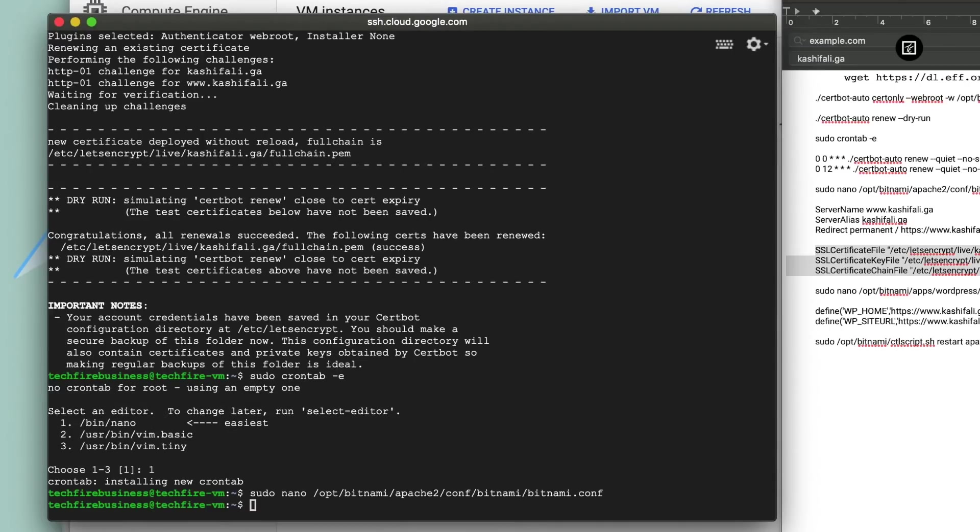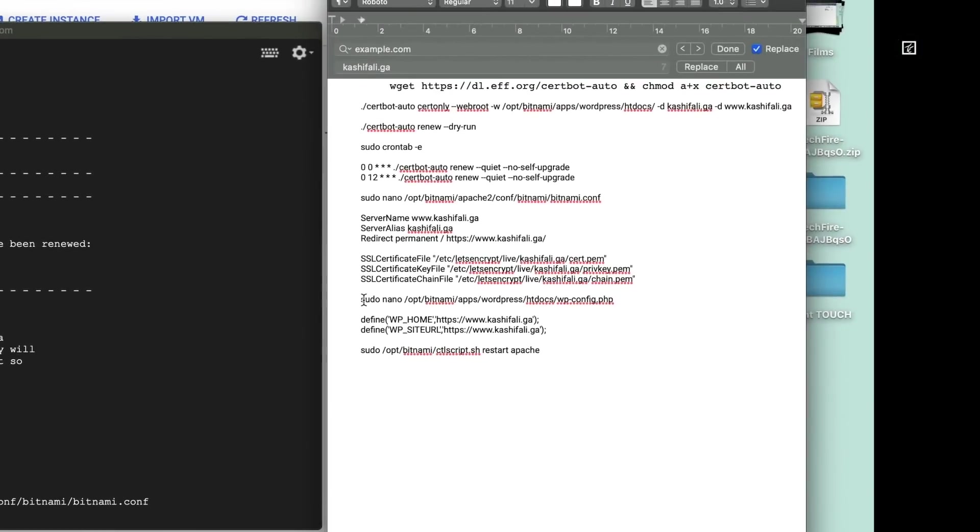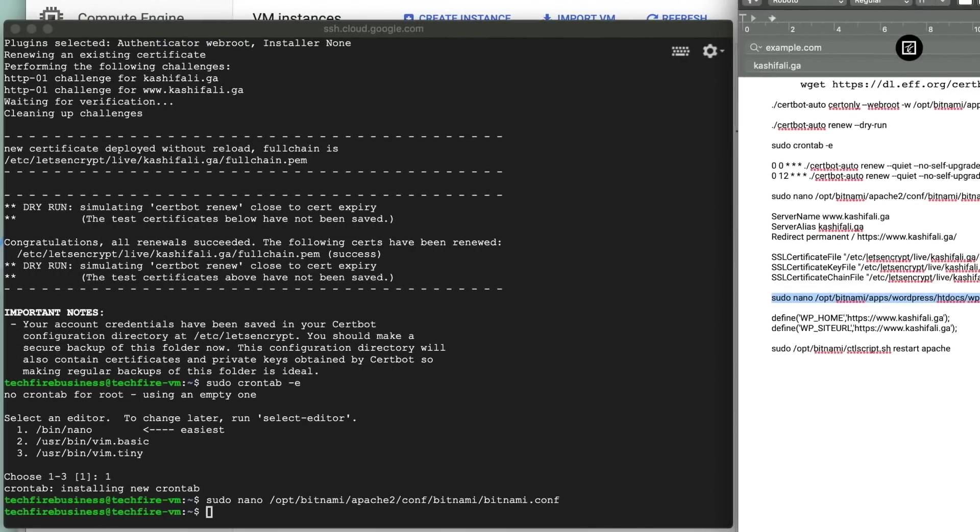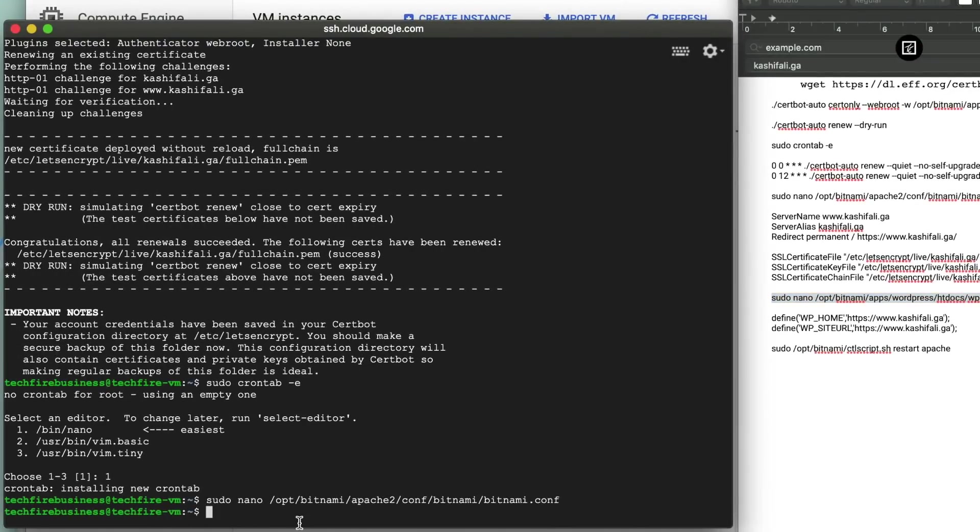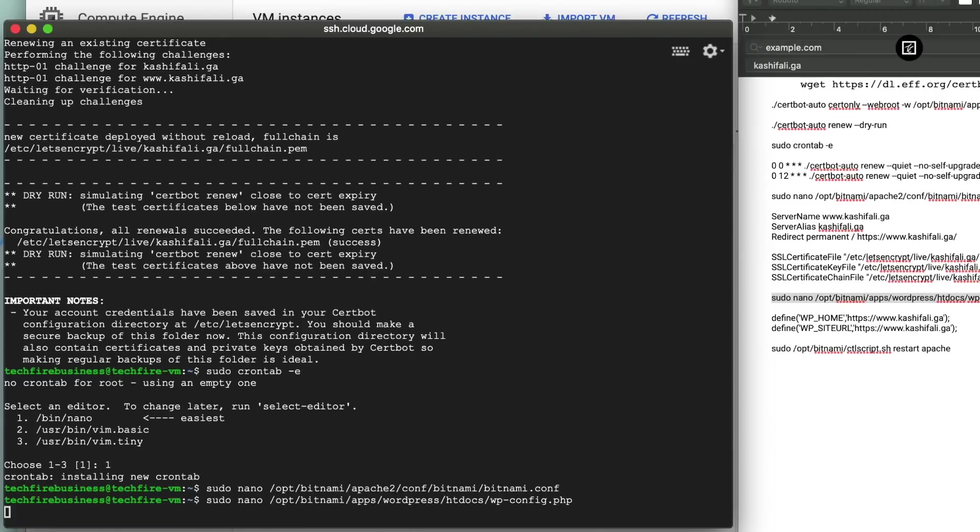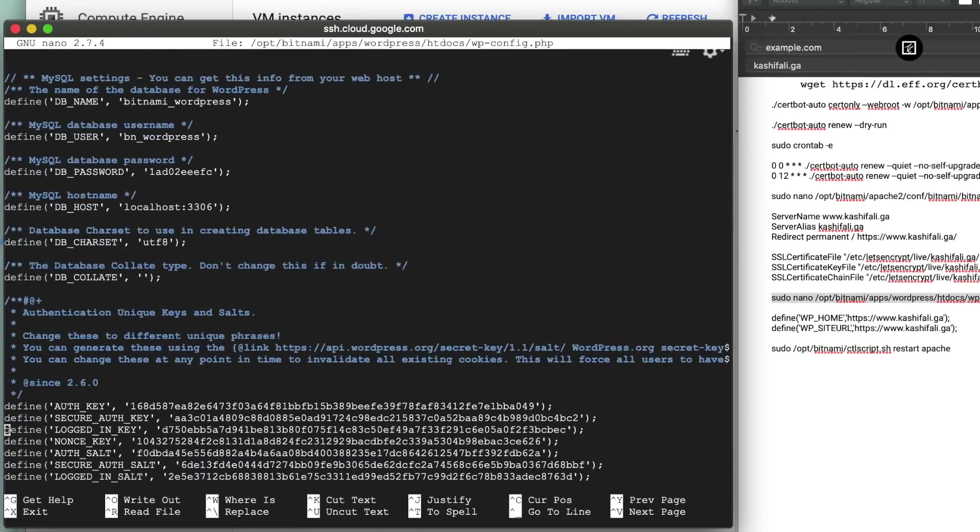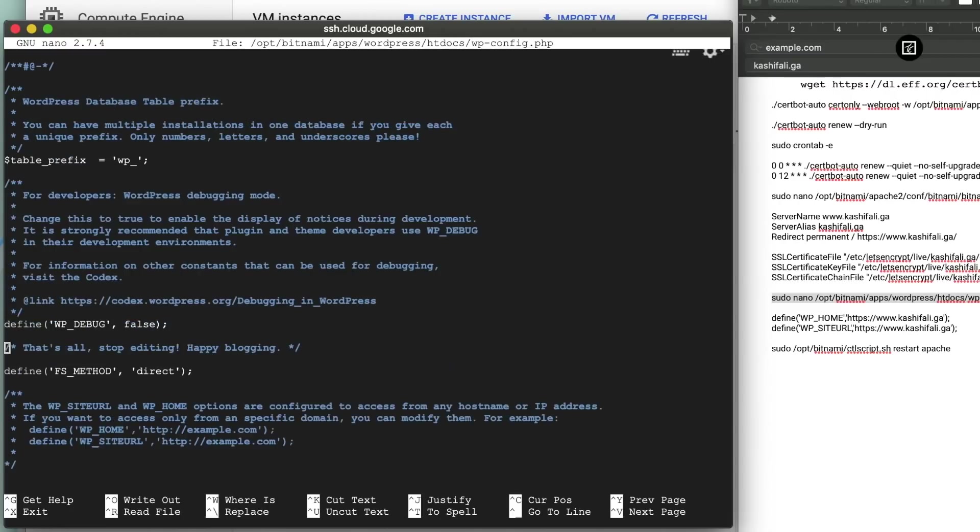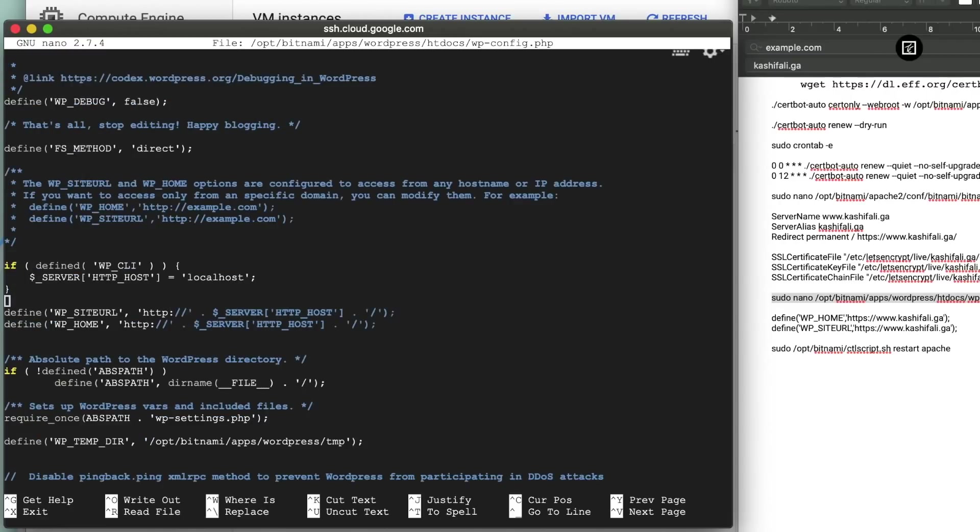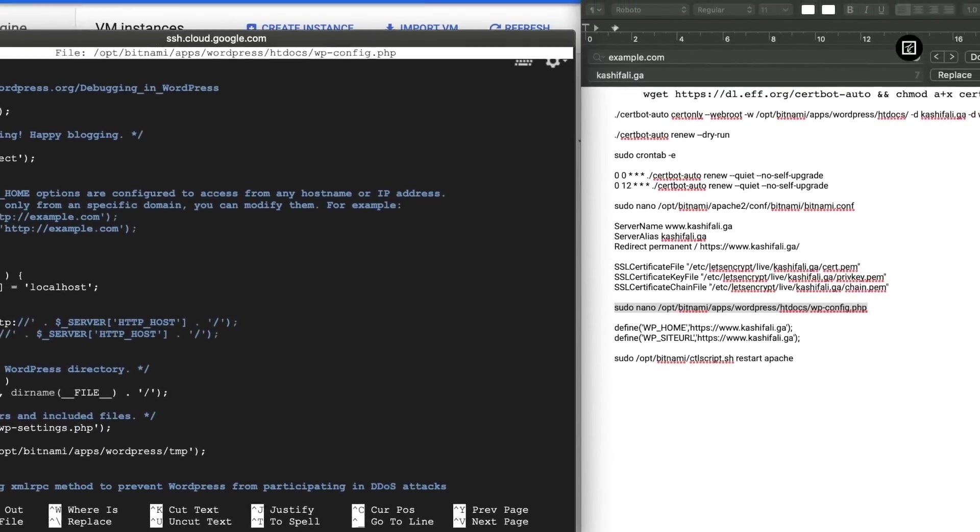In the next step you should change your WordPress website URL from wp-config file. Execute the command to open your wp-config file and press enter. Go to the middle of the page by pressing down arrow key and locate these two lines of the code. And replace with these two lines.